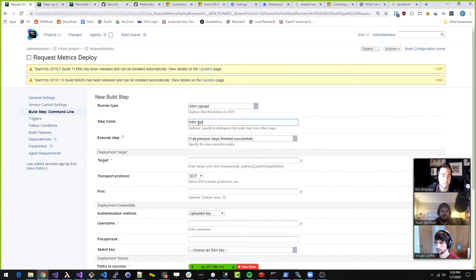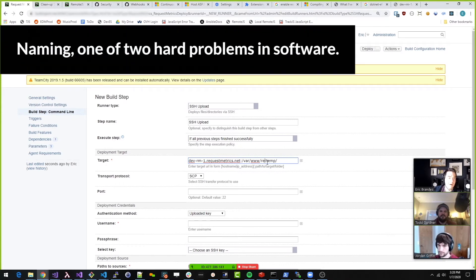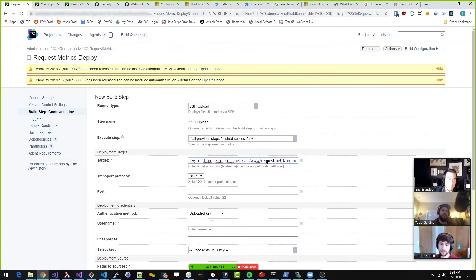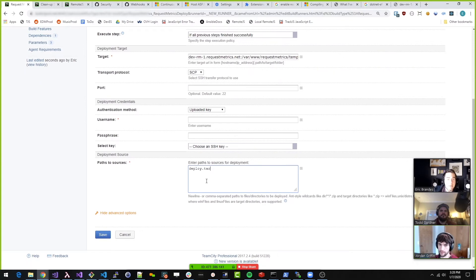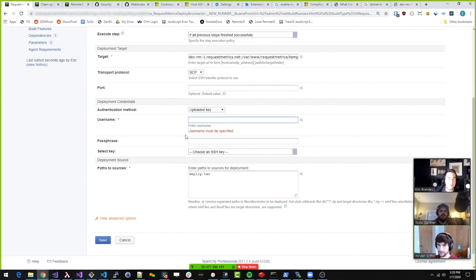This is going to be SSH upload. Step name is SSH upload. Request Metrics right there. Probably putting it in a temp folder is a good idea no matter what. So we're going to need a key. We need a key. Where are those keys? Let me save this here.